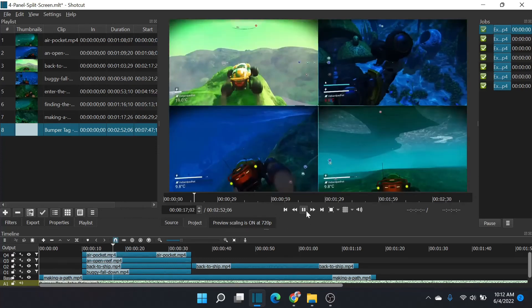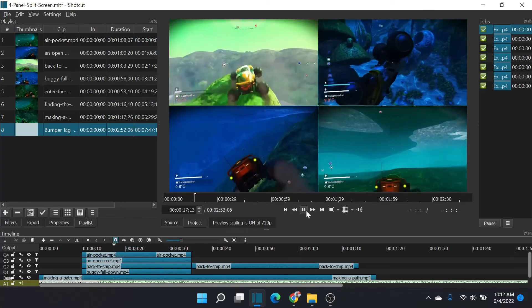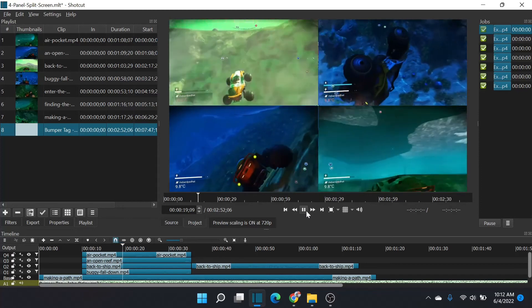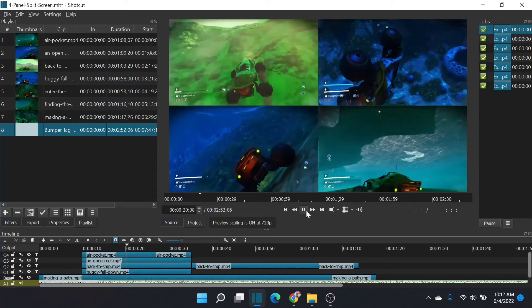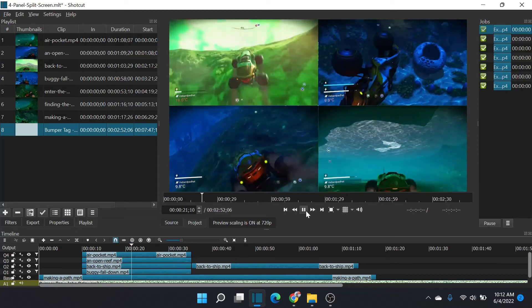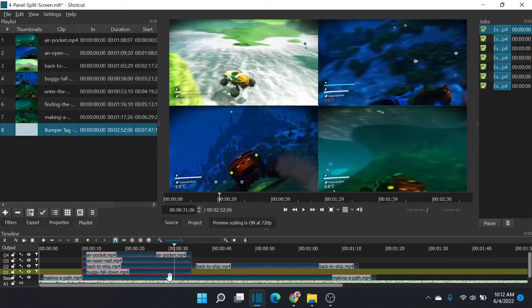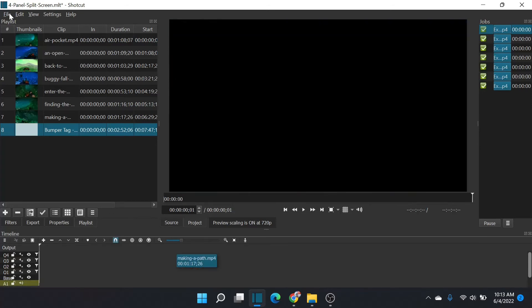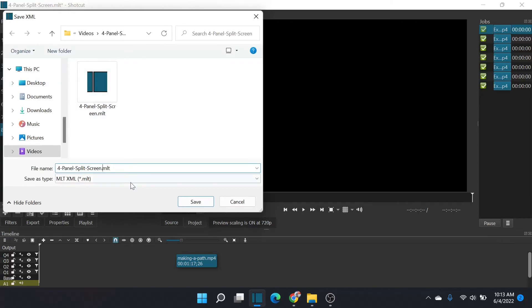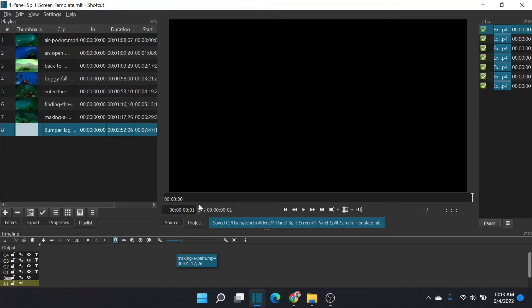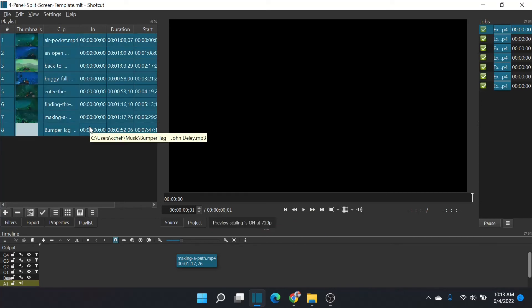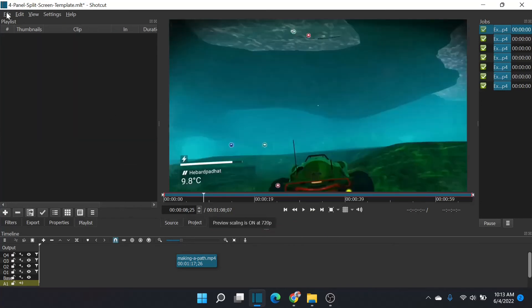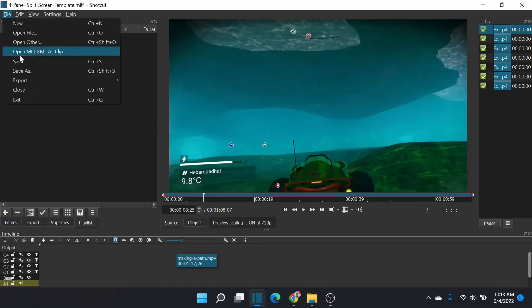Last thing we're going to do is turn this into a template for future work. I'm going to delete all of the content from these layers, leaving the layers intact. I'm going to save as, and I'm going to name this four panel split screen template. There we go. Now I have a file. Oh, forgot to delete these files. We don't want references to those. I'm going to delete them and save over that template file. And there we go.